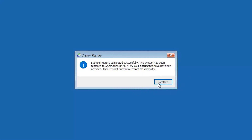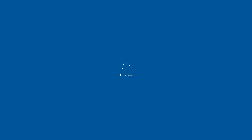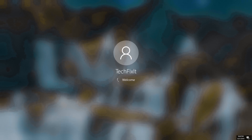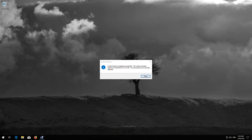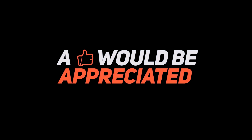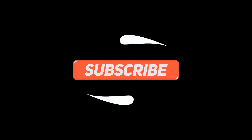Your PC should now be restored. Thank you.